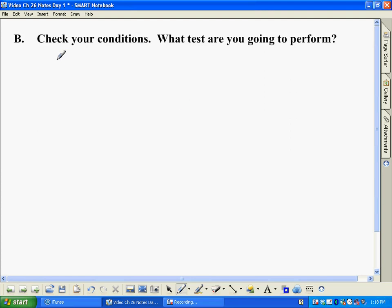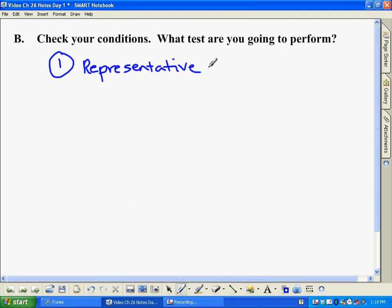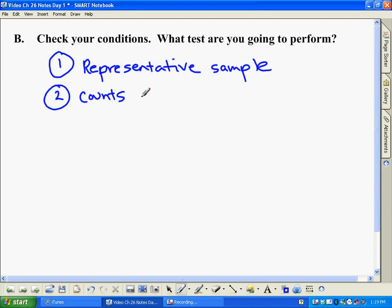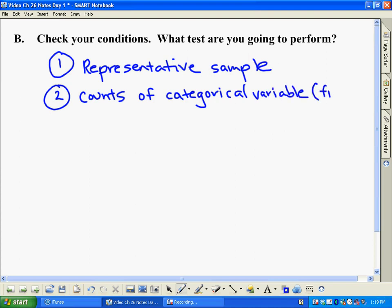On to the conditions. First condition: is this a random or representative sample? In this case we'd argue that playing these 60 times is just a representative sample of how we would play any time we played Hearts. I wouldn't really call it random, but definitely representative. Second condition: we have counts — not percentages, not averages — actual counts of a categorical variable. In this case, the categorical variable is your finish, and there are four categories within that: first, second, third, or fourth.